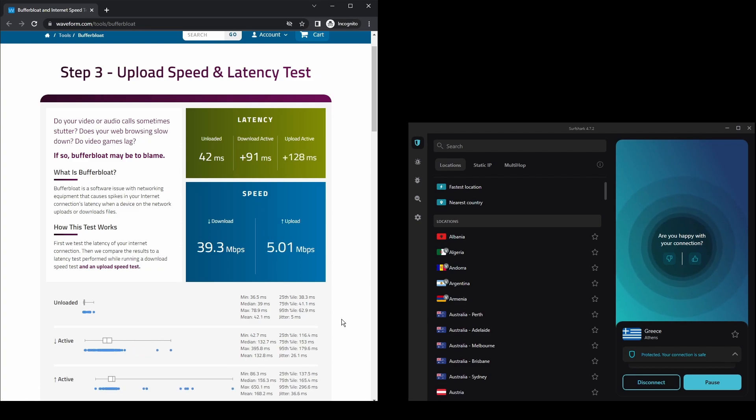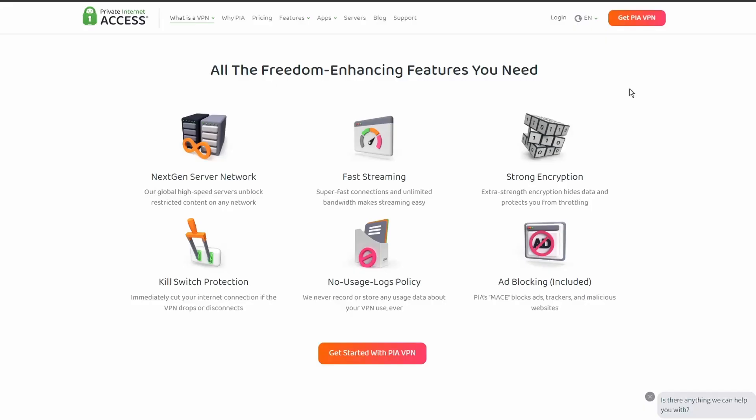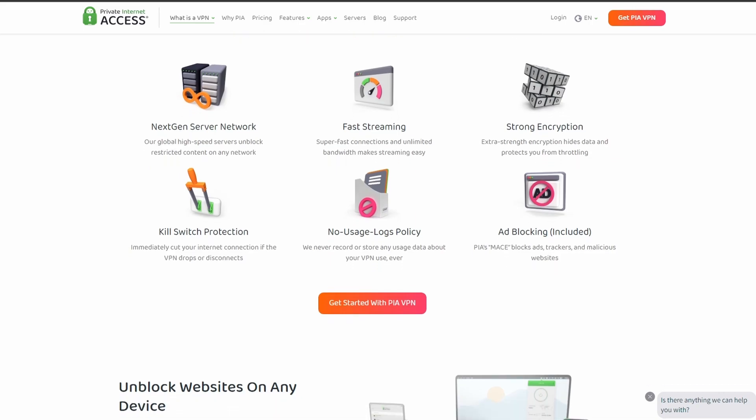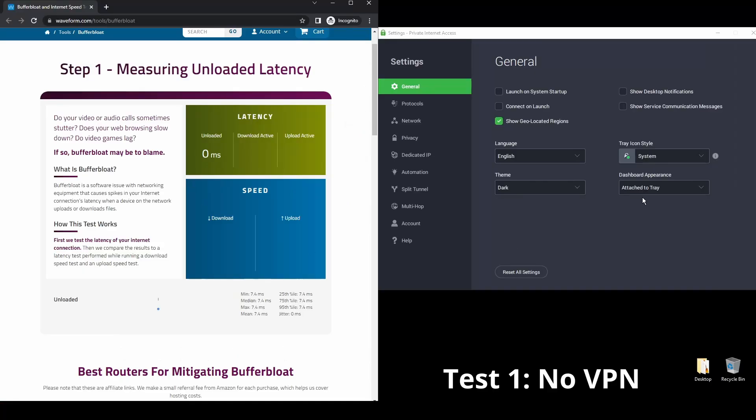Last but not least, we have Private Internet Access VPN, which might not be one of the most famous VPN providers, but it's constantly improving its streaming capabilities for DAZN. It offers pretty good speed and connection stability, with considerably good latency.